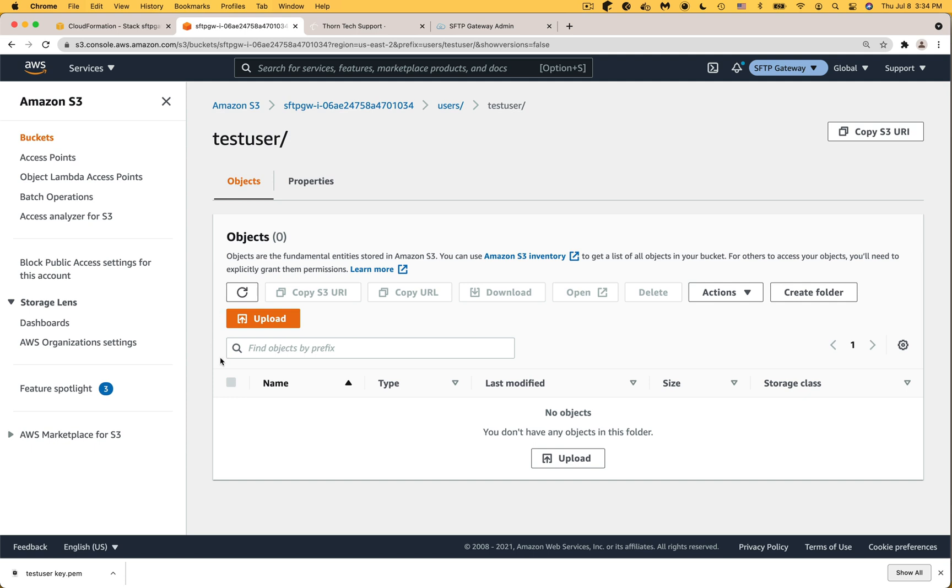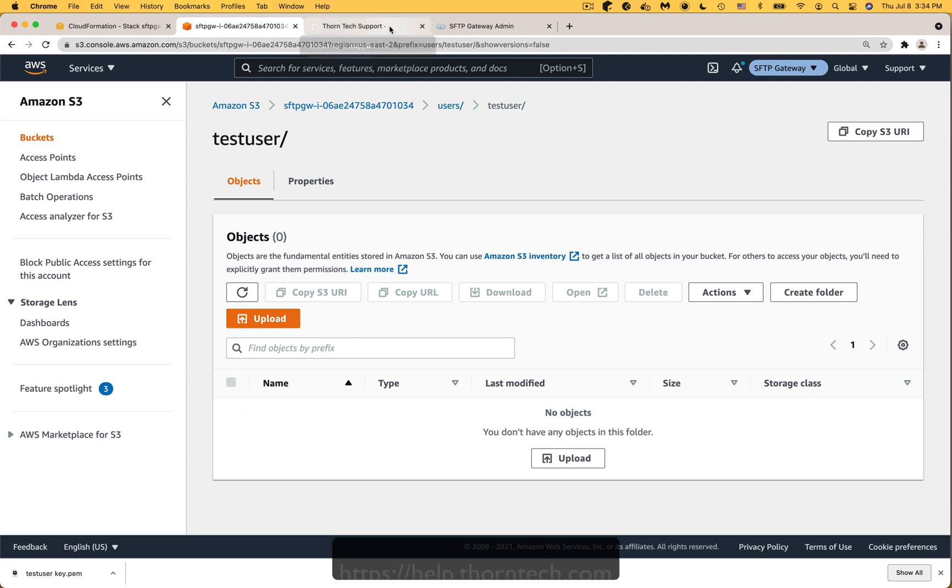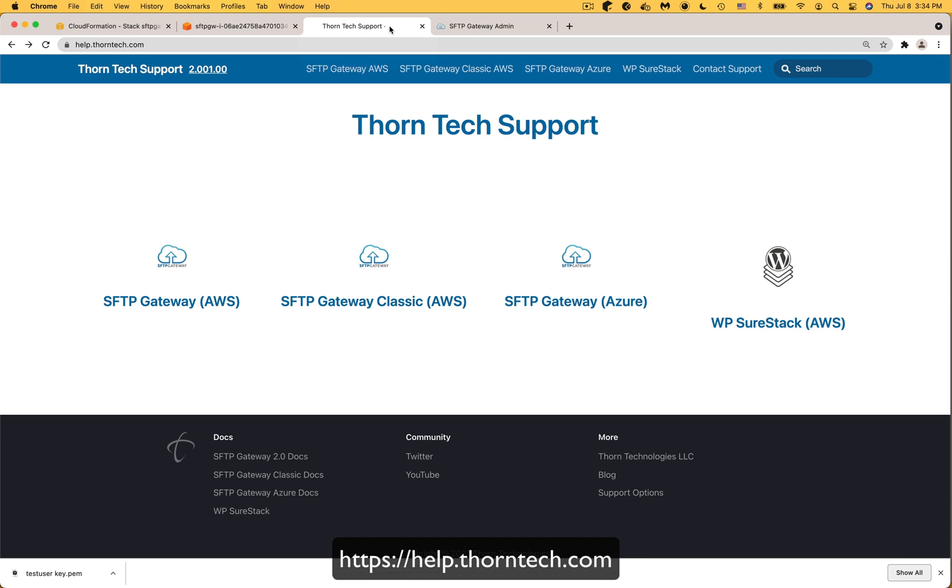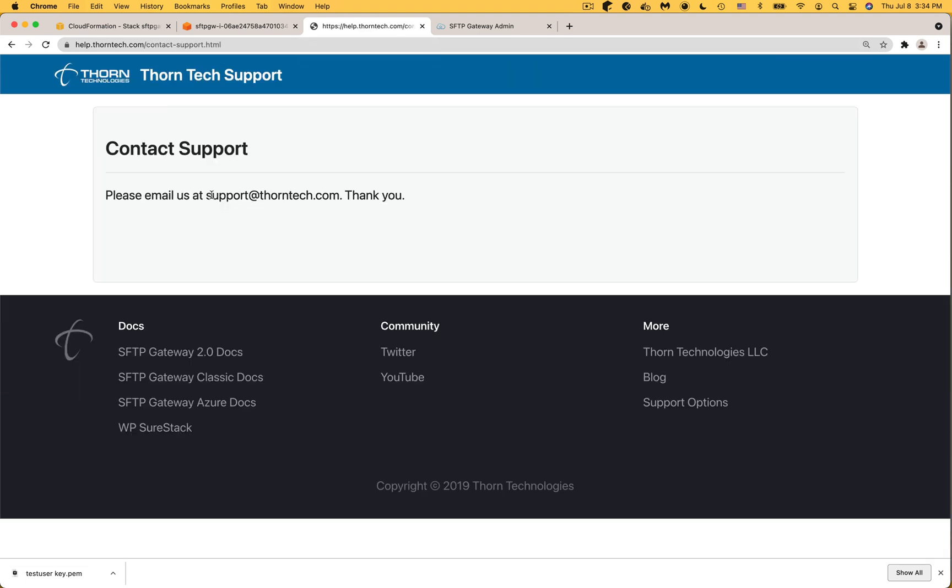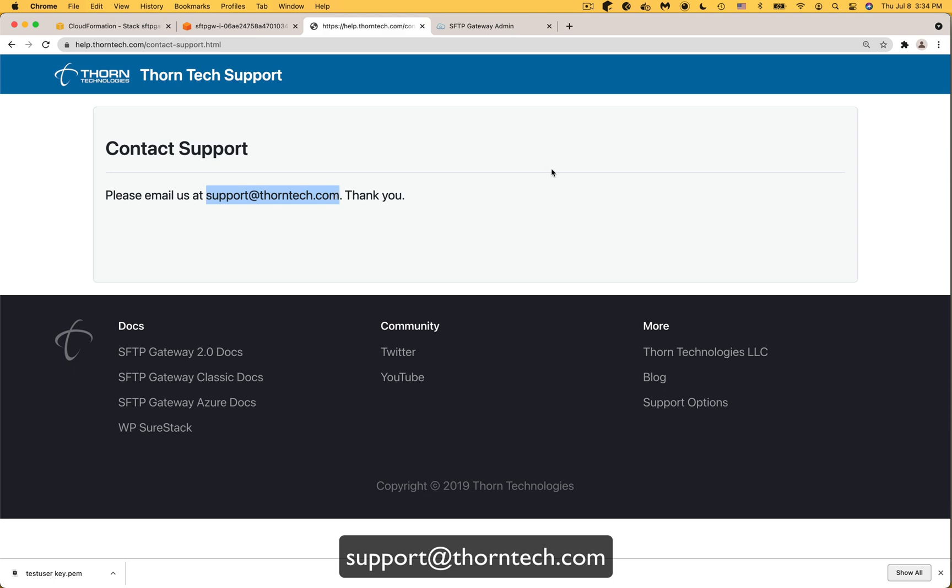And that's it for this video. For more information, check out our documentation at help.thorntec.com, or you can email us at support@thorntec.com. Thank you.